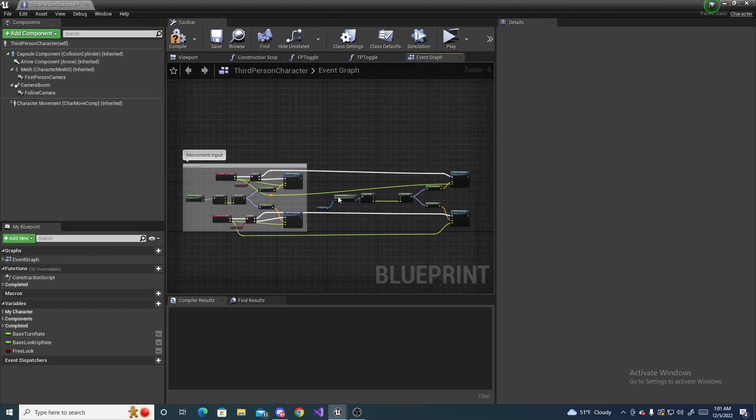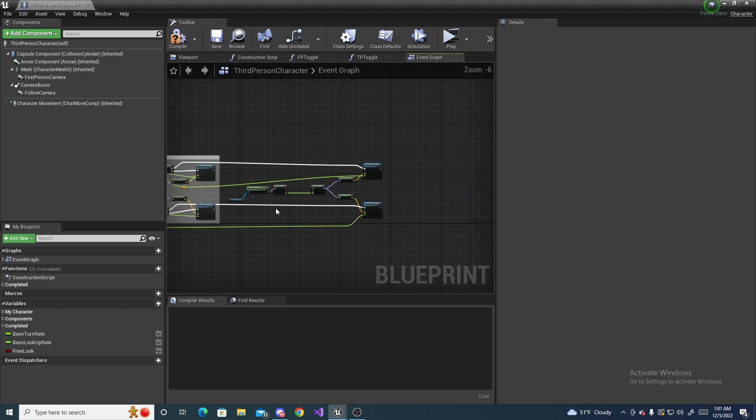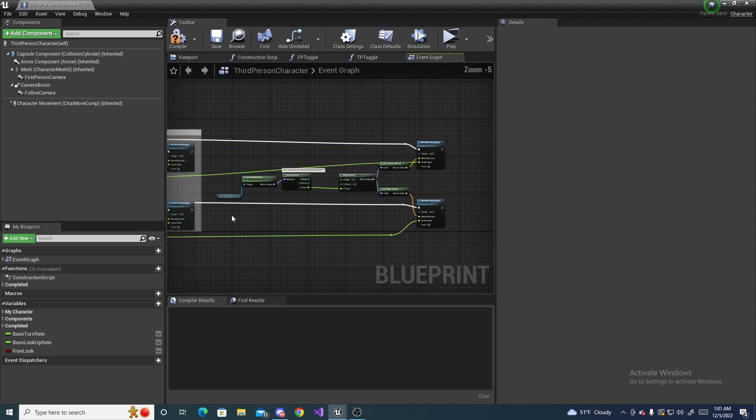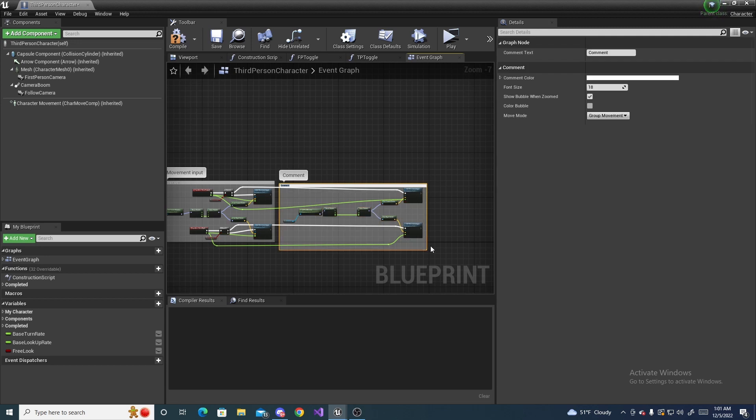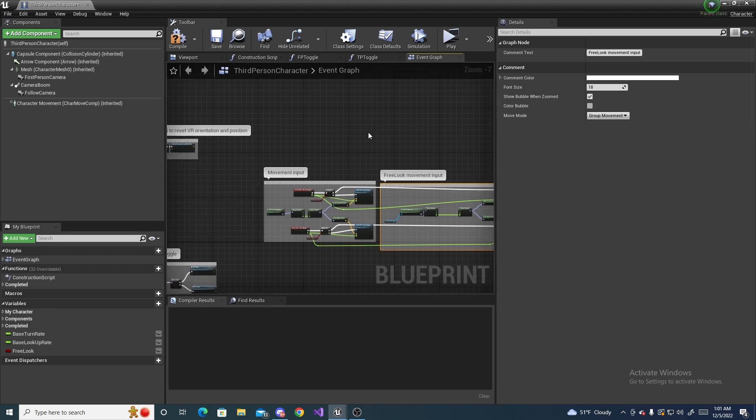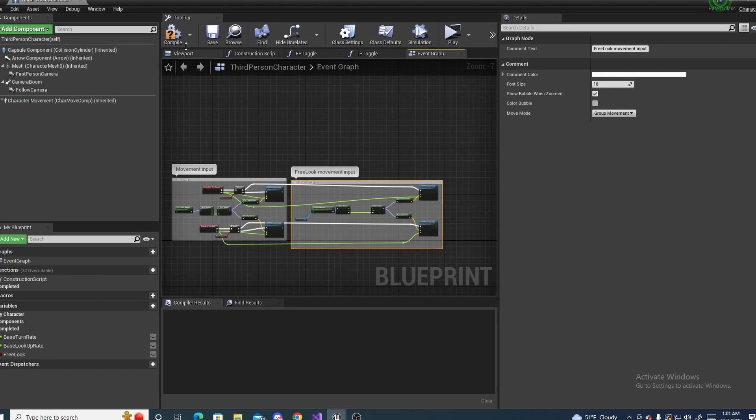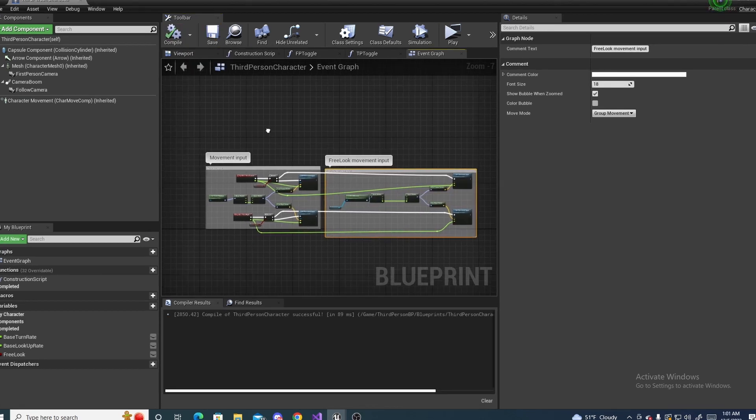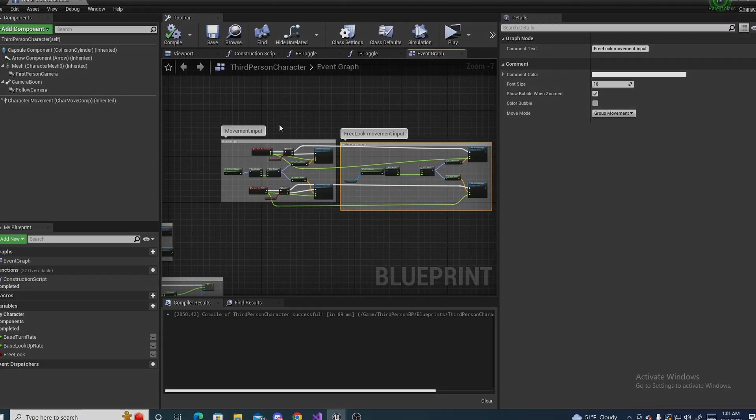And now since we added more to the movement input we're basically done. All we need to do is comment this and just name it something like free look movement input. It's literally the same comment, I just put free look in front of it. So now if we compile and save then we should be good to go.